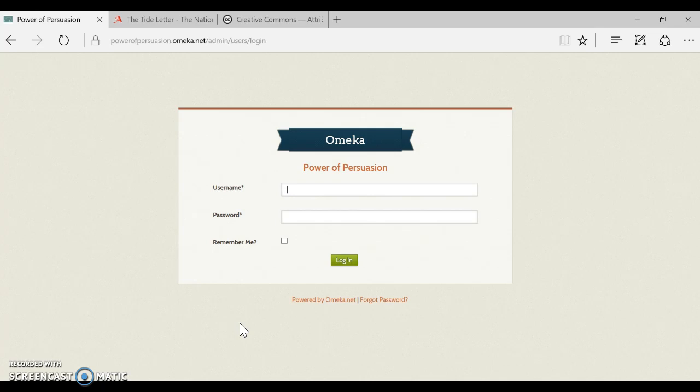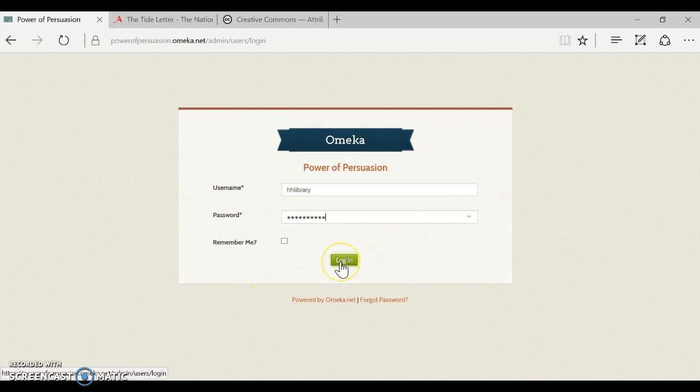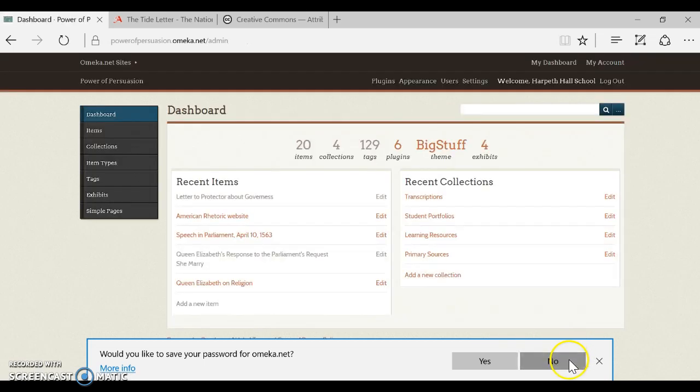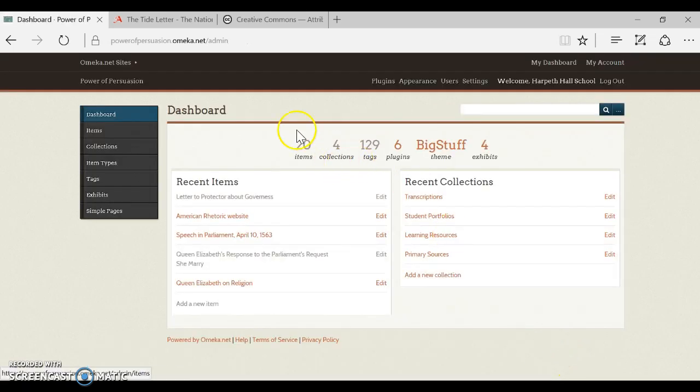The first step is to get to the URL for your project. Hopefully you've been given a direct URL in your project instructions. If not, you can look at omeka.net and your project instructions should also tell you the username and password you will use to log in. So go ahead and get that URL, that username and password, and log in and you will see our dashboard.